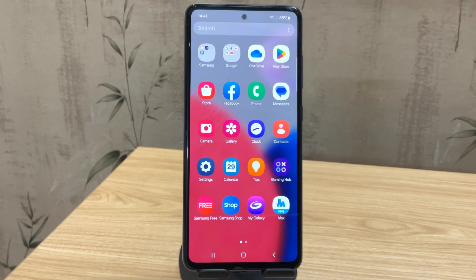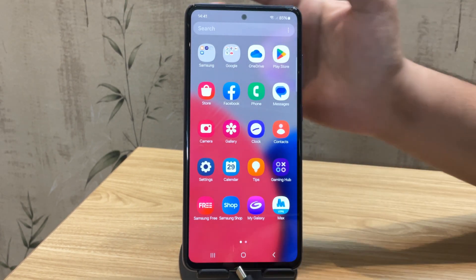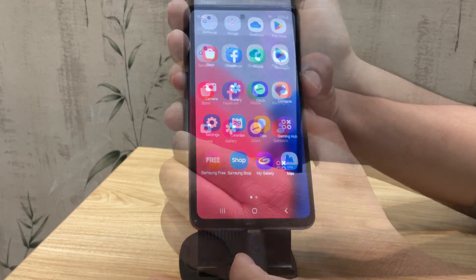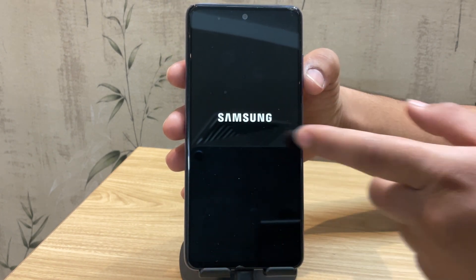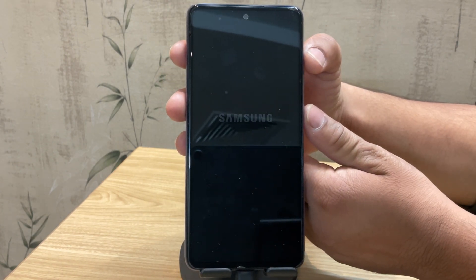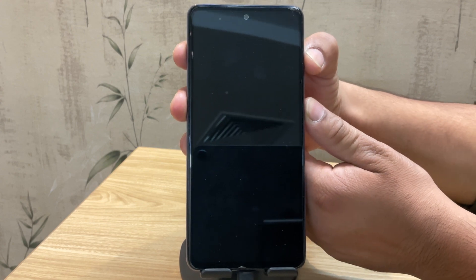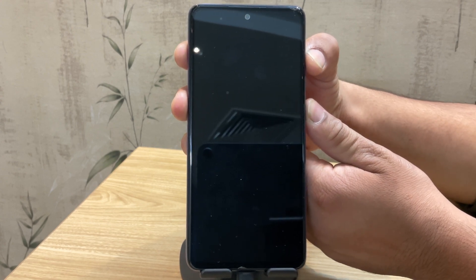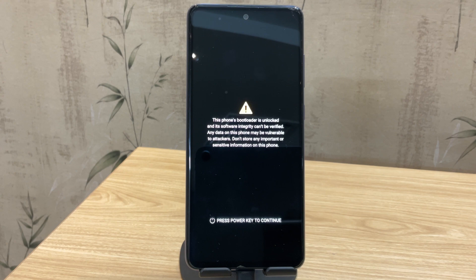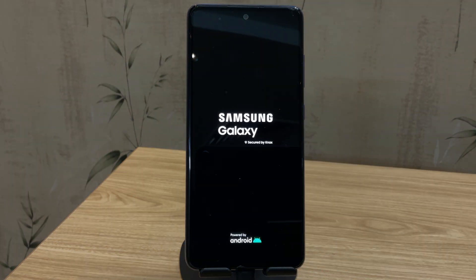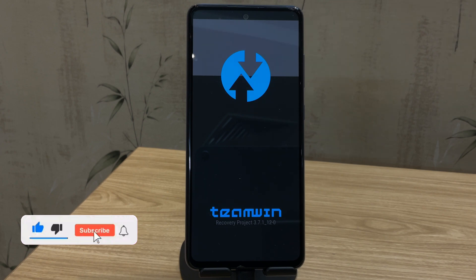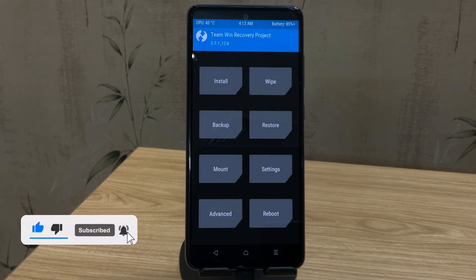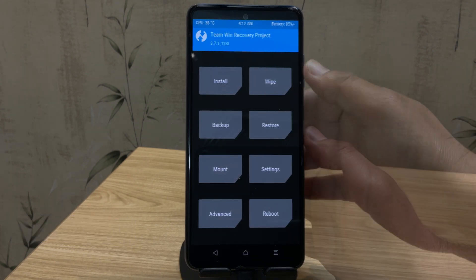After moving the file, it's time to boot into TWRP recovery on your Samsung device. First, connect your phone to the PC using a USB cable and then restart the device. As soon as the Samsung logo disappears, press and hold volume up plus the power button until you see the Samsung logo again. This will boot your phone into TWRP recovery, so wait for it. The device is now booted into TWRP recovery.